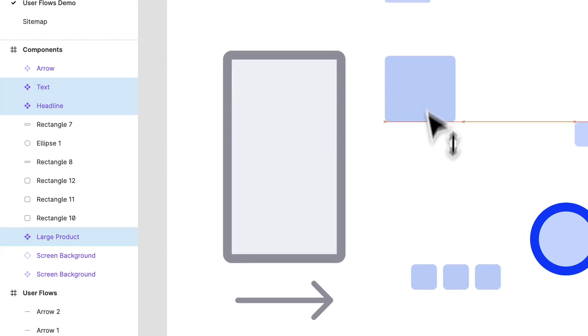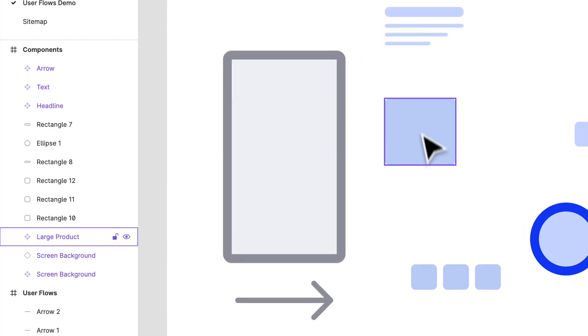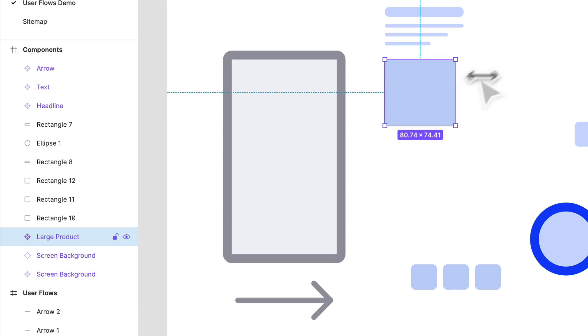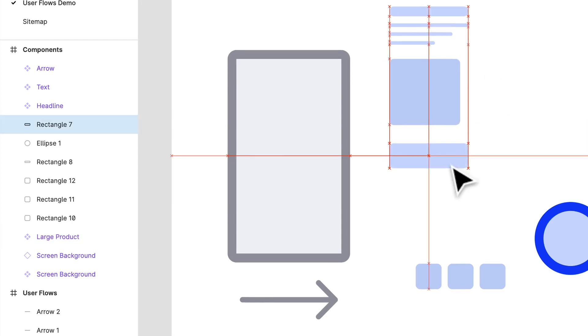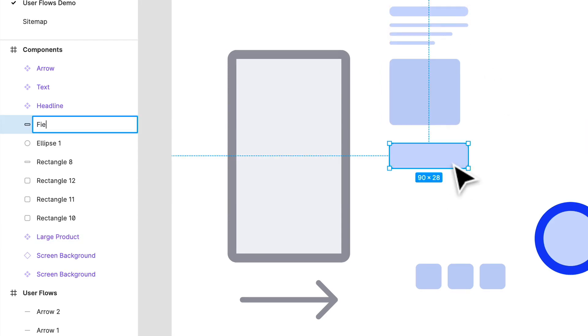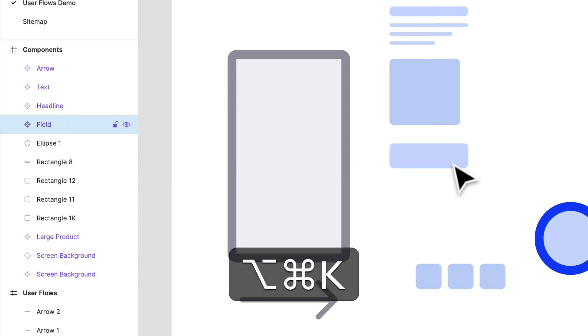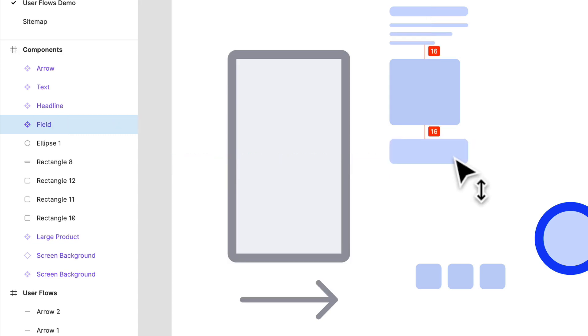So we have large product, we have text. Maybe this is field. So field, Option Command K. There we go, we got a field.